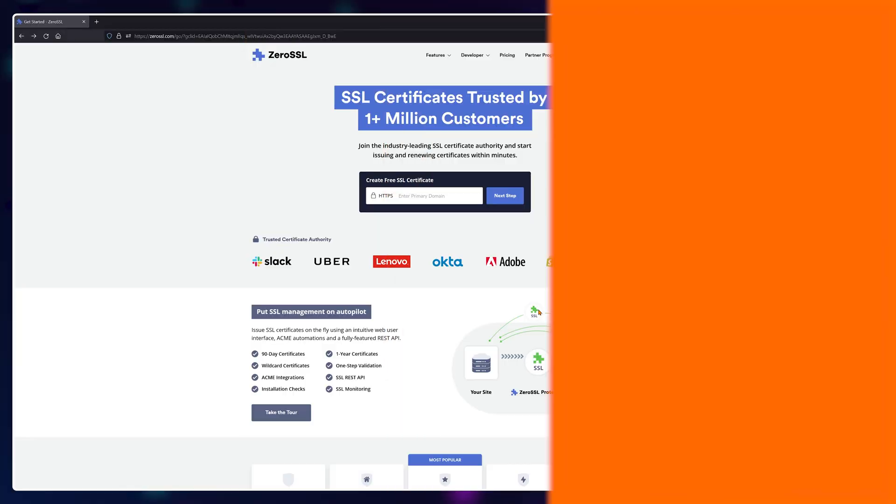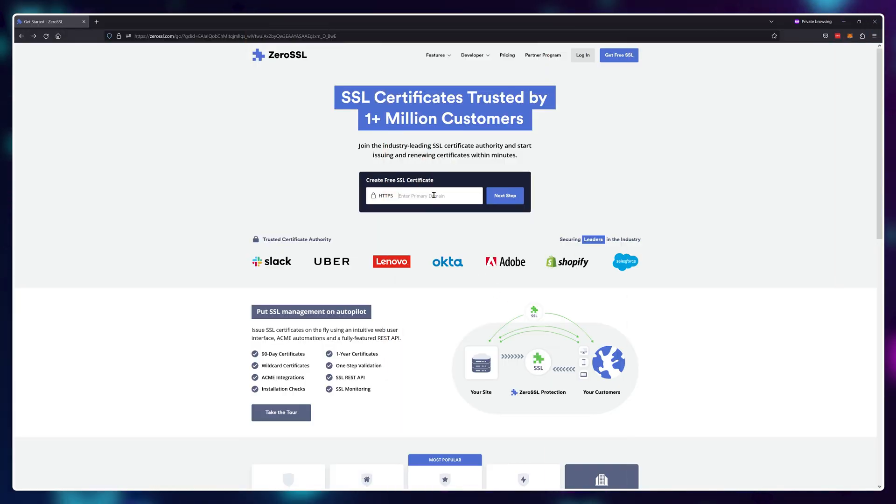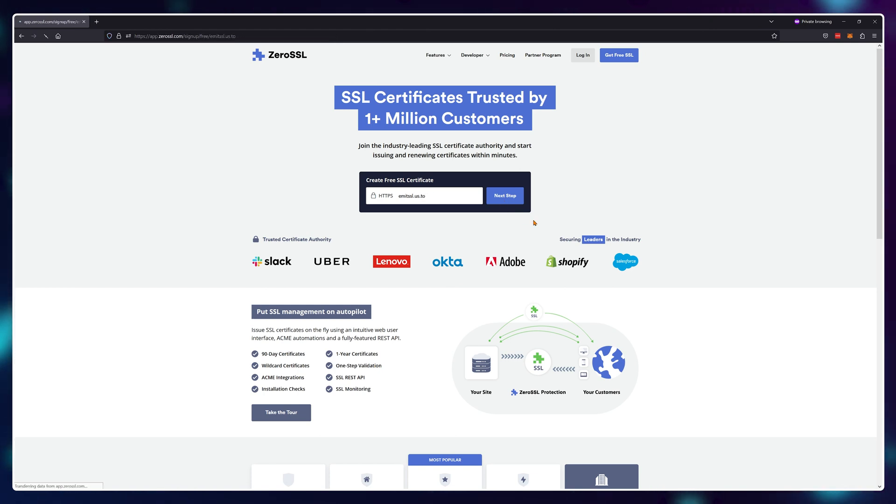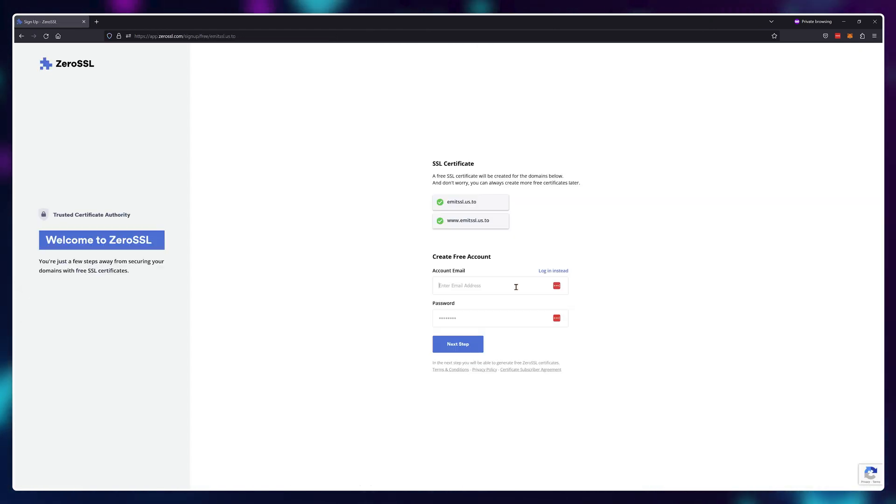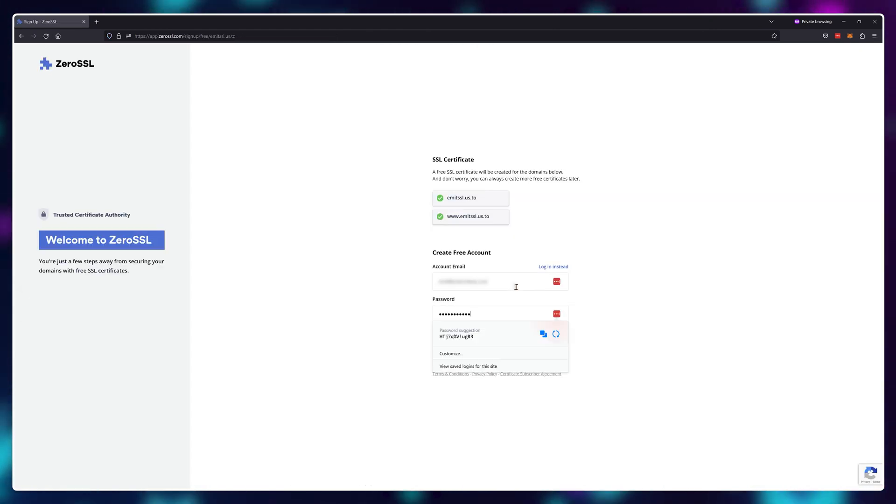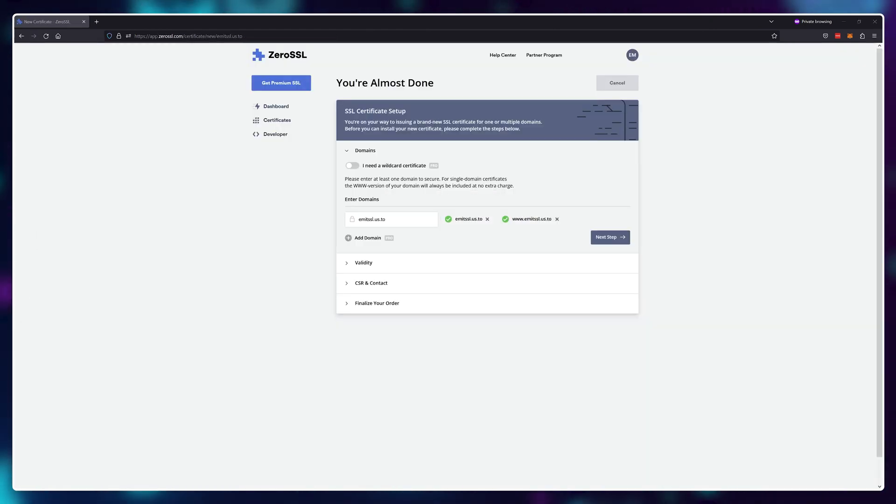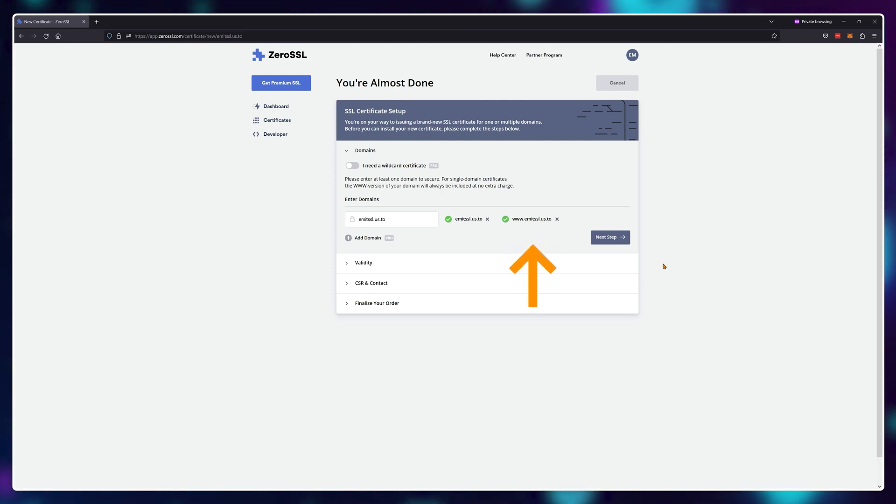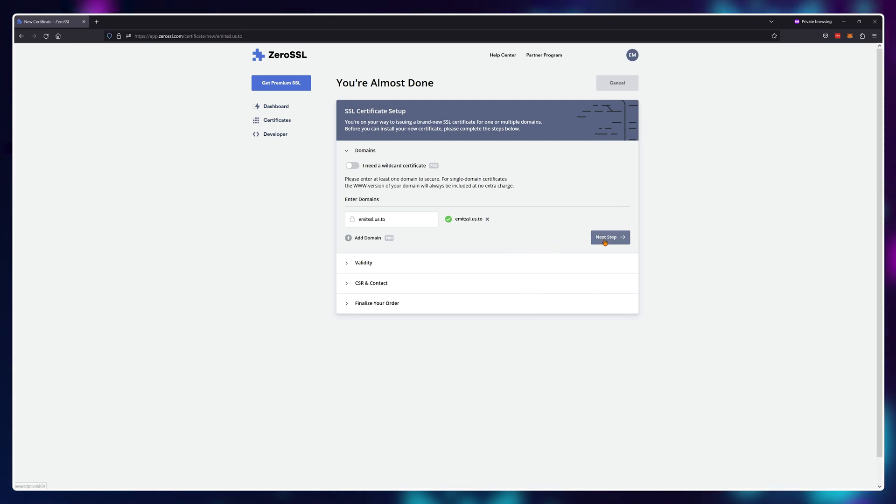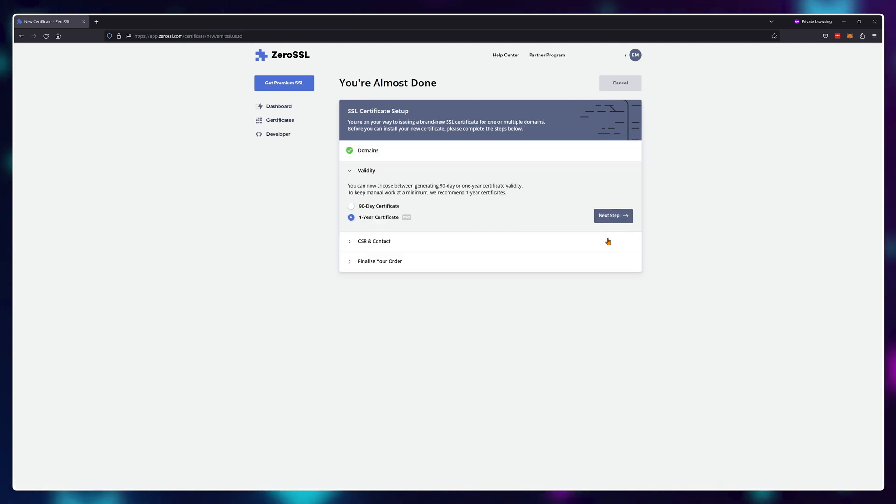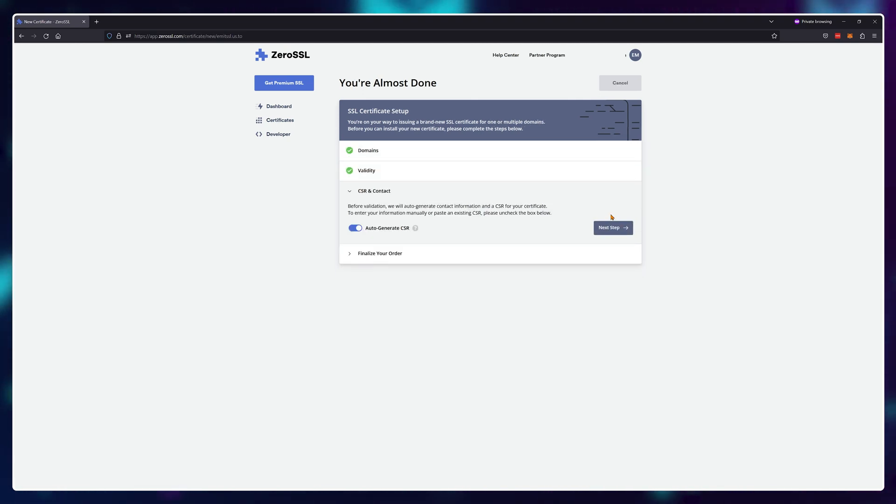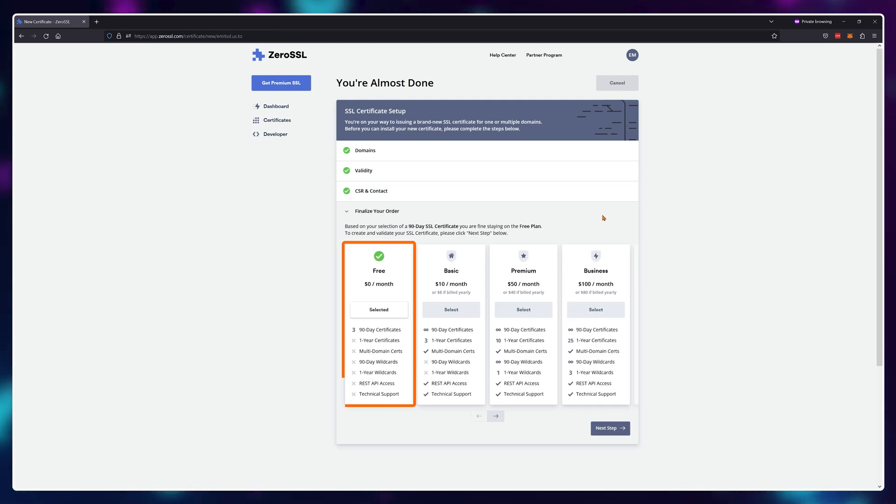Well, you can install an SSL using only the file manager. To get started, visit zerossl.com and type in your domain name, then register for a free account. Here, if you're using a subdomain, you can delete the www option. If you're using a domain, you can keep both. Choose the 90-day certificate and click on next step. Then choose the free plan.